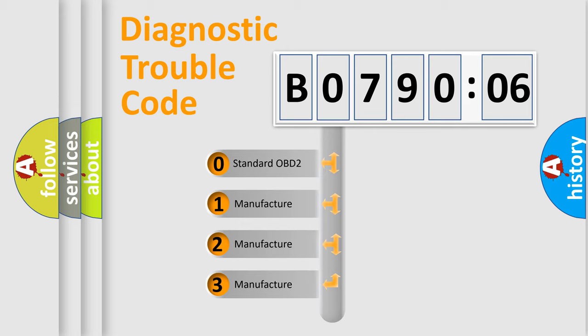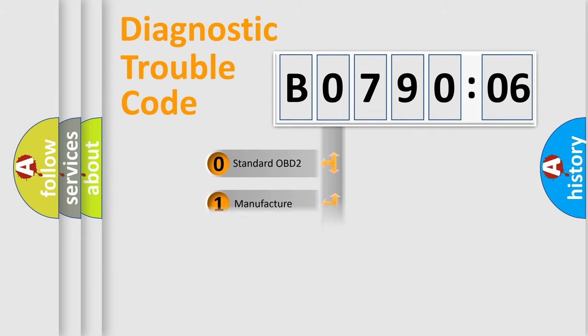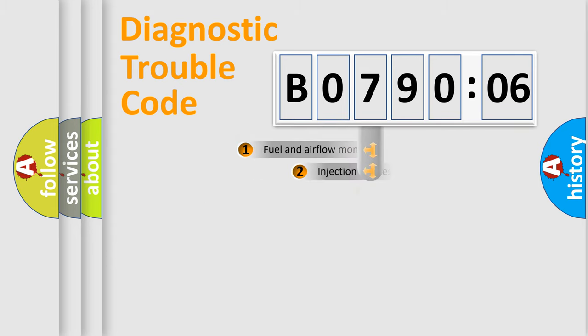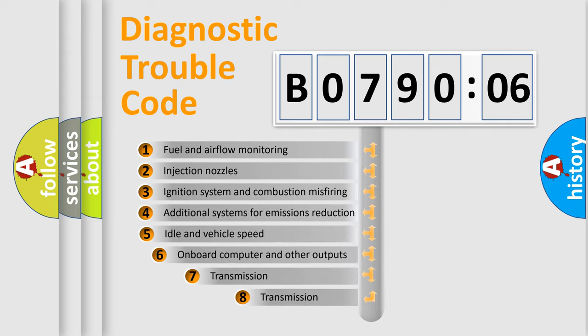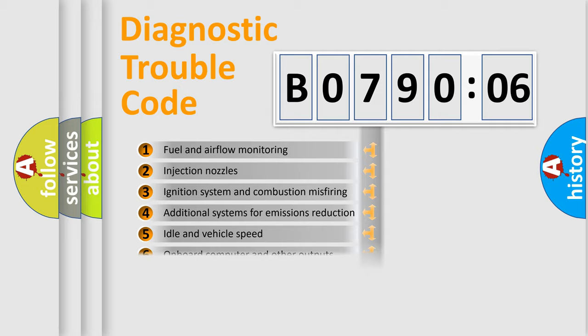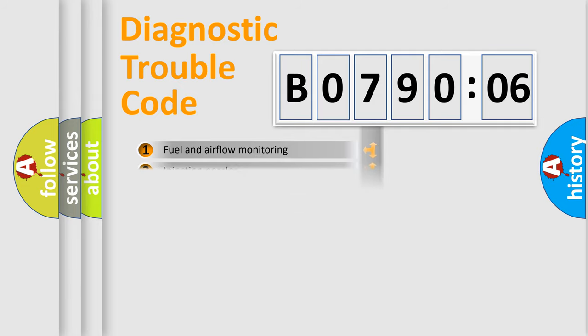If the second character is expressed as zero, it is a standardized error. In the case of numbers 1, 2, or 3, it is a car-specific error. The third character specifies a subset of errors. The distribution shown is valid only for the standardized DTC code.